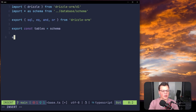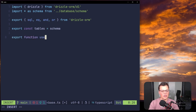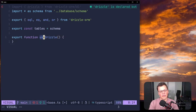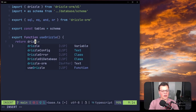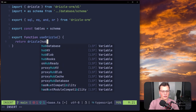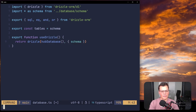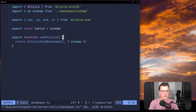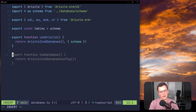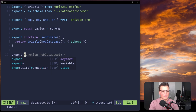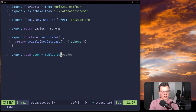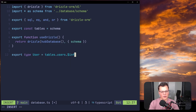Then we export the composable itself: export function useDrizzle(). Inside, we return drizzle(hubDatabase(), { schema }), giving it the hub database and our schema so we get a fully typed Drizzle instance. We can also export type aliases from this file — for example, export type User = typeof tables.users.$inferSelect, which gives us a typed User object with the shape of our database row.